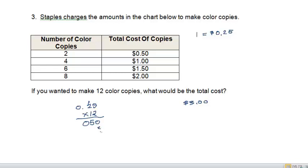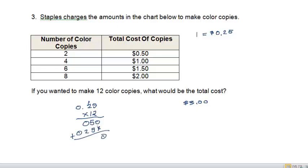One times five is five. And one times two is two. One times zero is zero. I go ahead and add those, I get zero. Carry the one, three. And I have two numbers behind the decimal, so I should have two numbers behind the decimal.